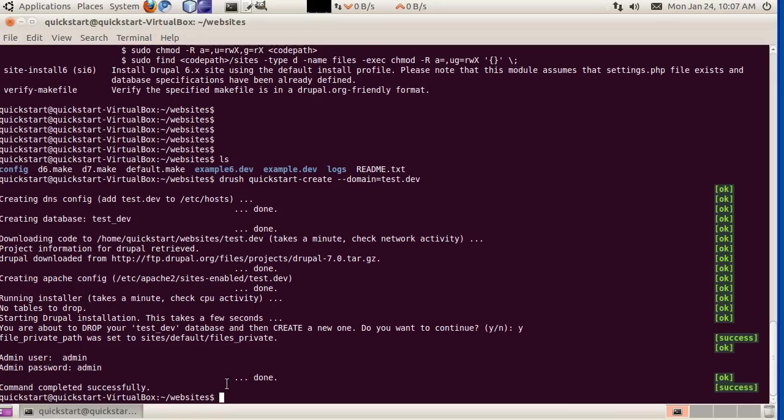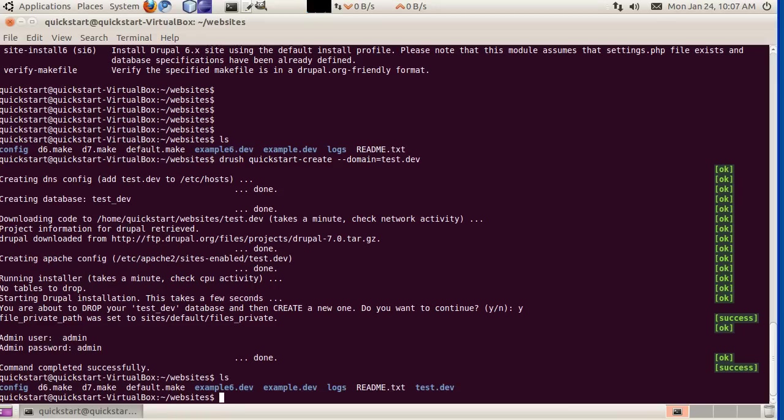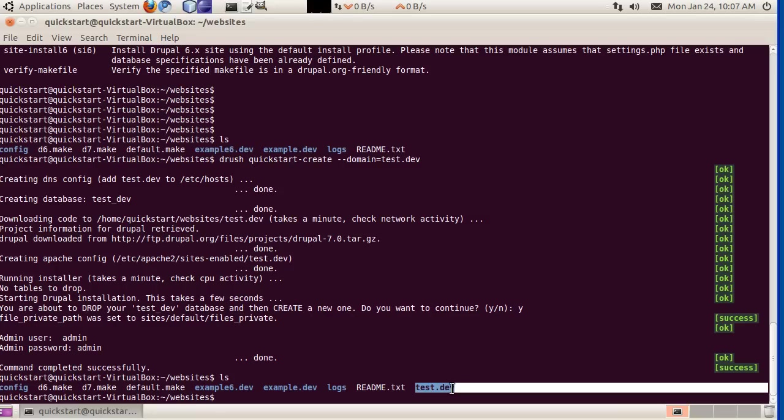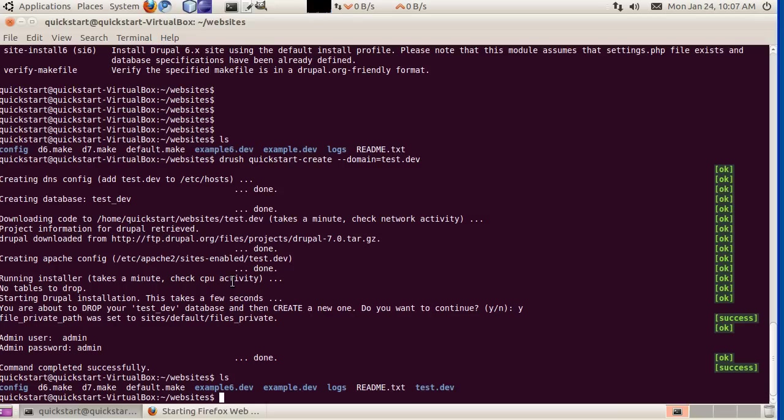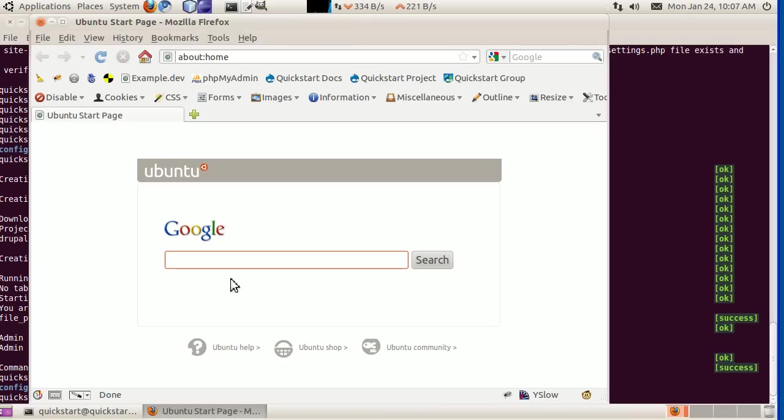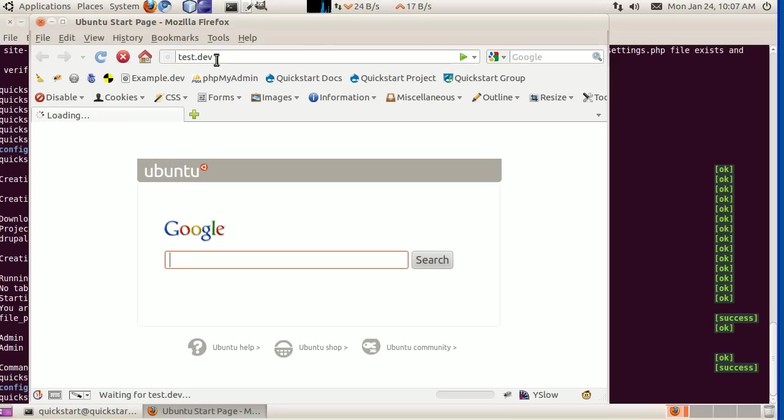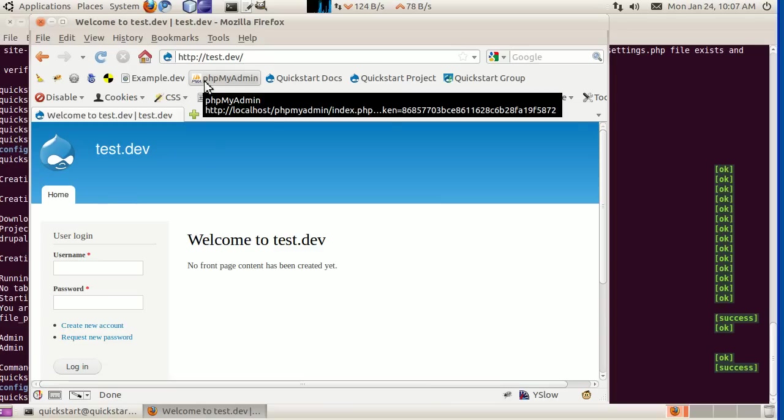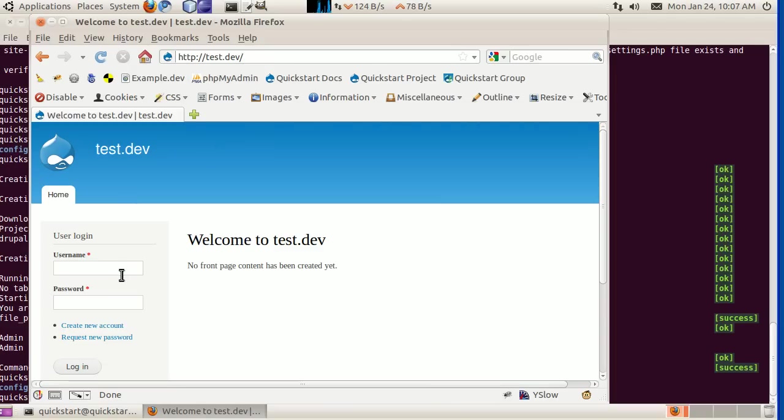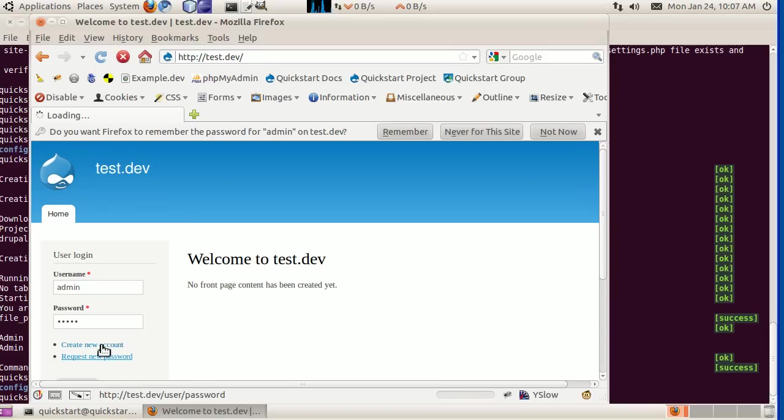If we do an ls, we'll see there is test.dev. Great. Let's check out this site. Opening this up, all we have to do is put in test.dev in the browser, and it will open up the site. We can log in as admin, and login.